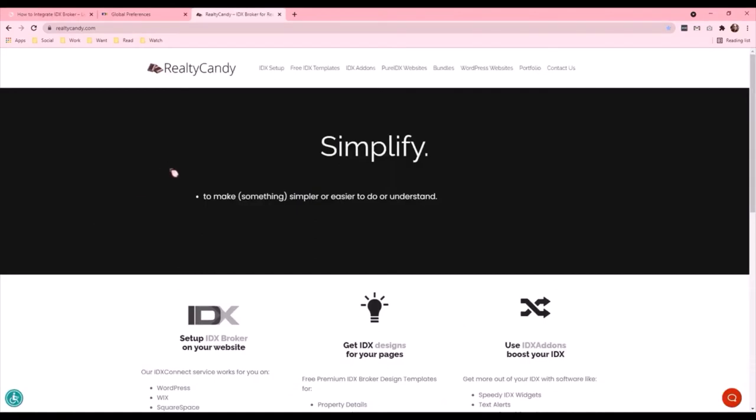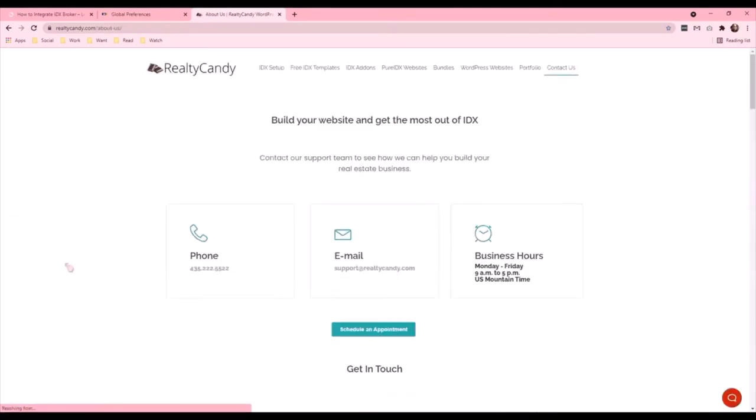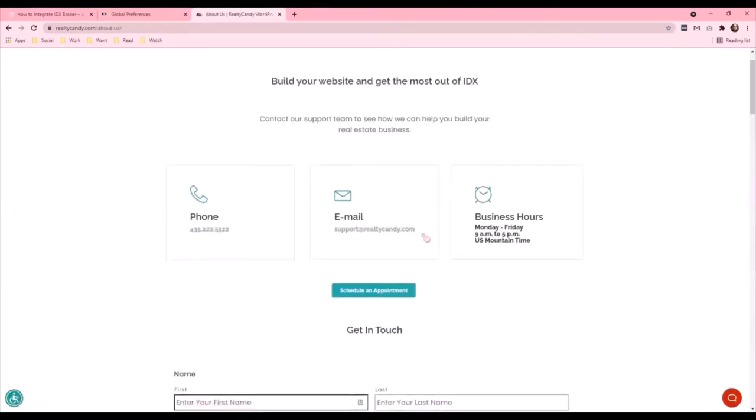If you need anything else on your website, please go ahead and visit RealtyCandy.com and feel free to contact us at SupportAtRealtyCandy.com or by phone at 435-222-5522. Thank you!